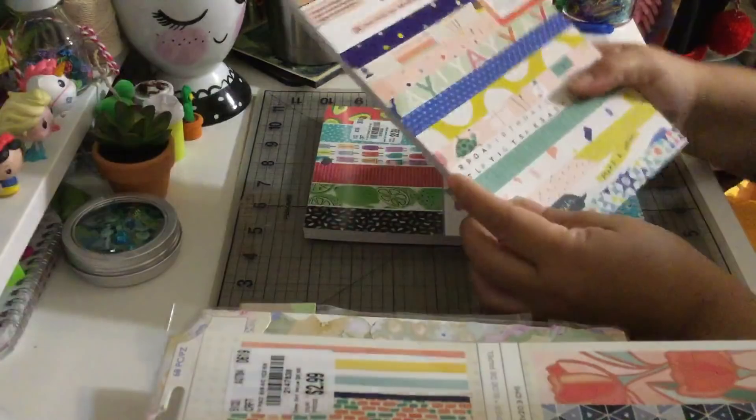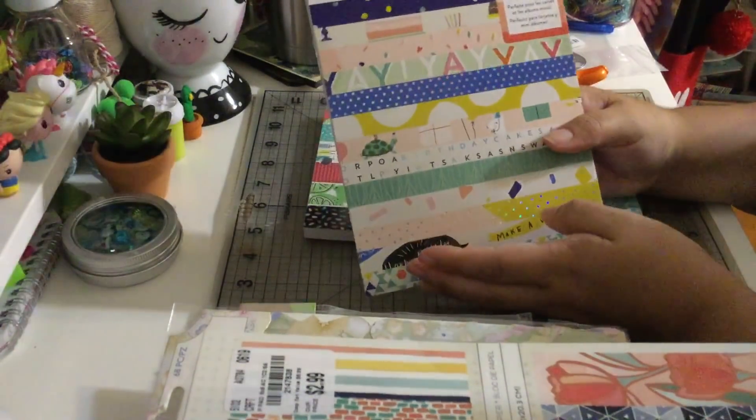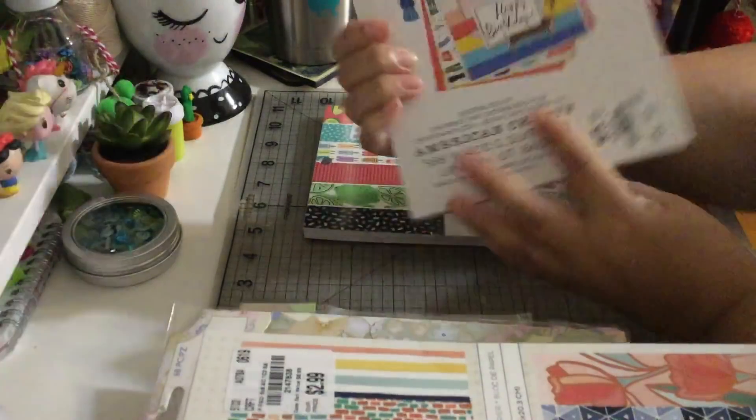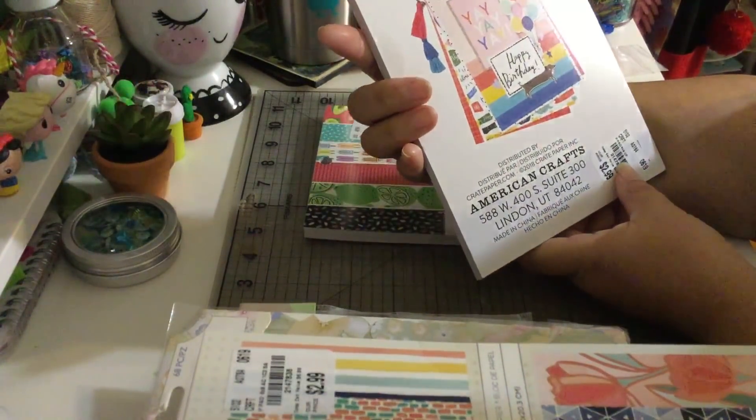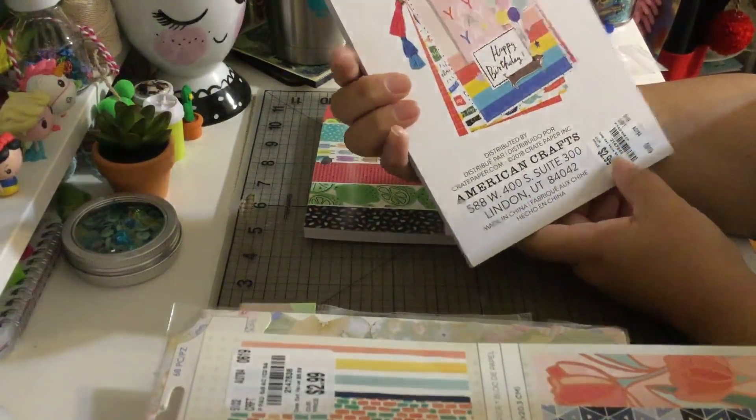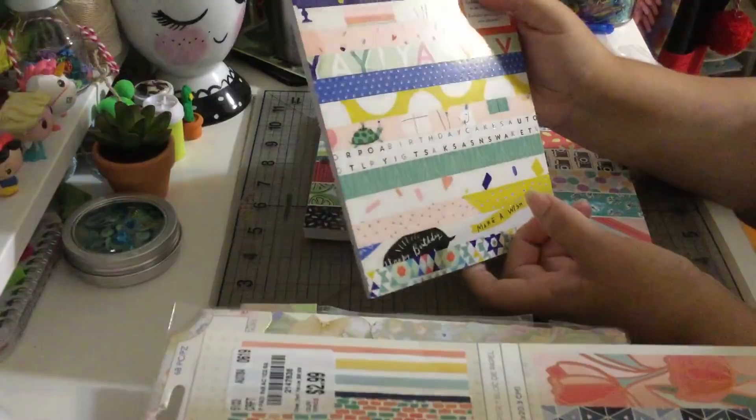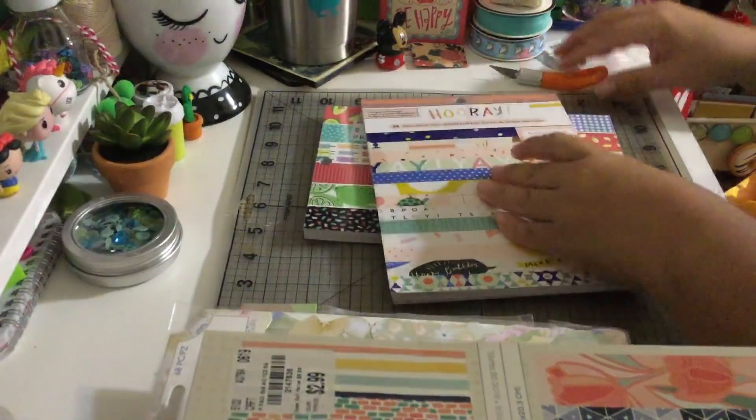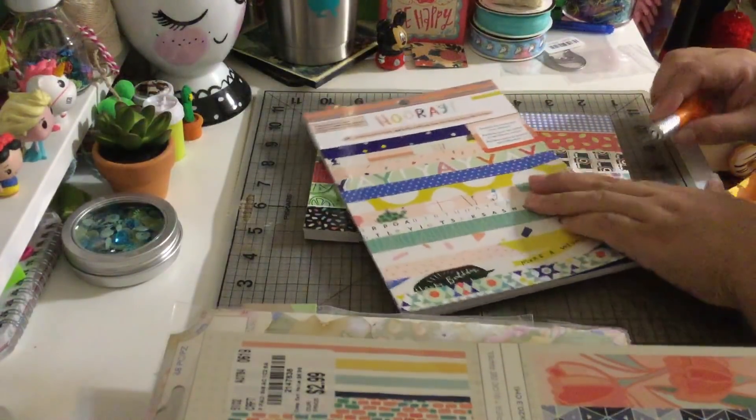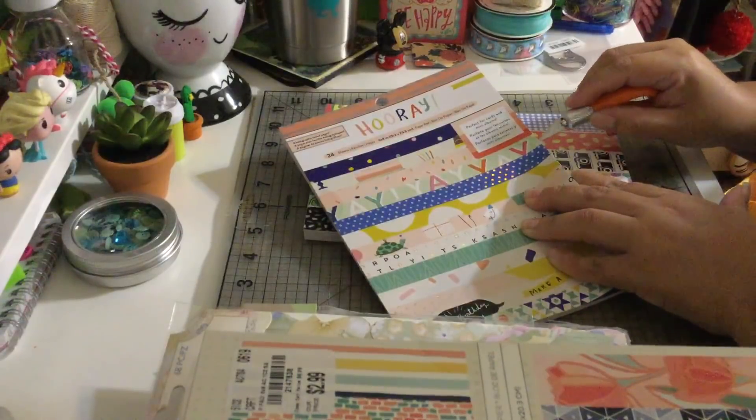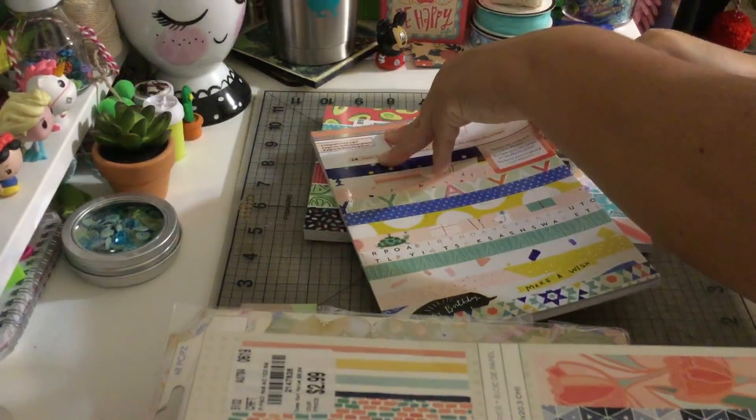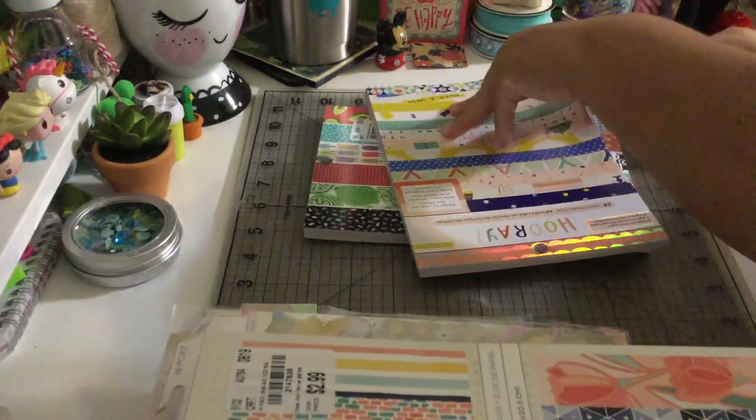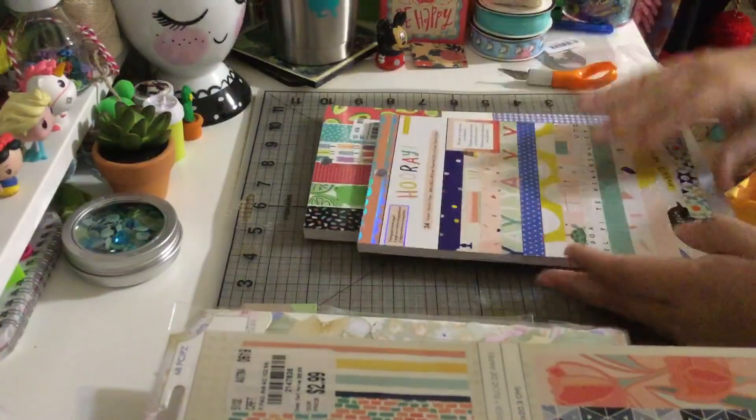And this, tell me guys, is this a Maggie Holmes? It says Hooray, it's from American Crafts craft paper, it only says Hooray. I don't know if it's Maggie Holmes, it might be, it might not be, you guys tell me. But I'm so happy I found it because I love it. Let's open this.